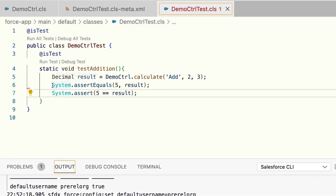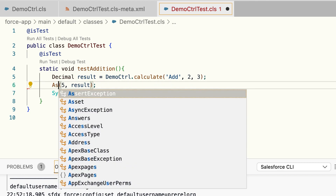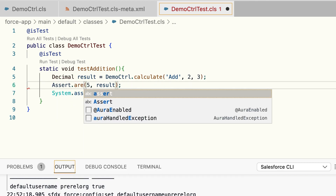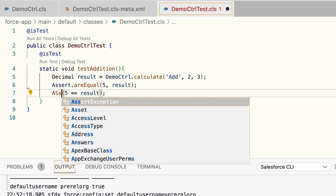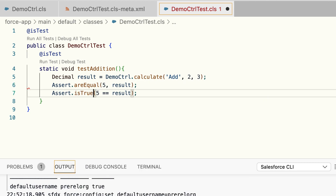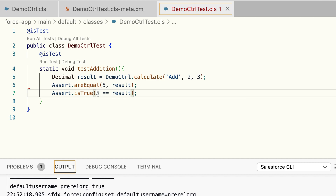In our previous code, we can now replace the old assert methods with the new methods from the Assert class. I'm going to replace System.assertEquals with Assert.isTrue.